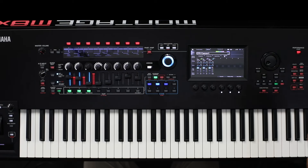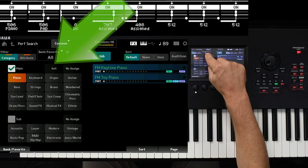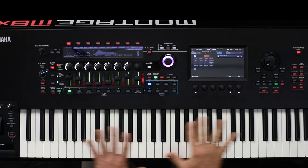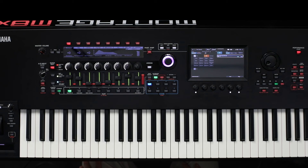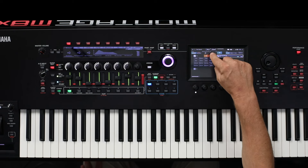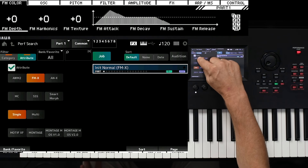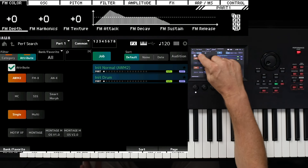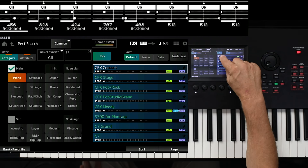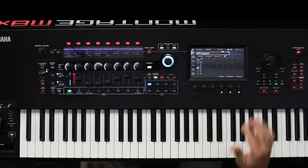We really start from scratch. We press Init here, and now we have a completely initialized instrument. The first sound I would like to choose is the Acoustic Piano. Here in the category of the Piano, I select the CFX Concert.